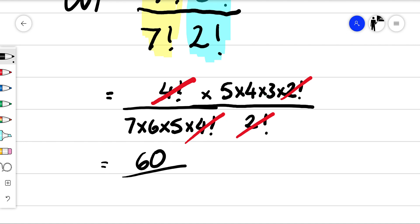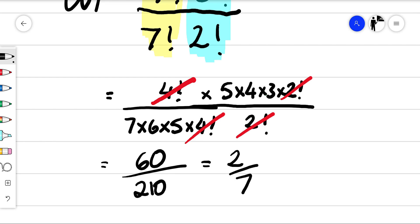Seven times six times five — six times five is 30, times that by seven is 210. 30 goes into that two times and 30 goes into that seven times.